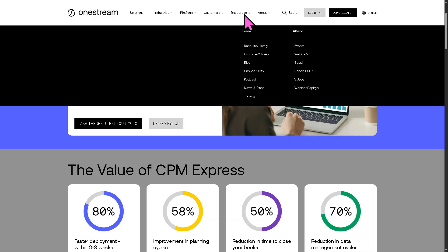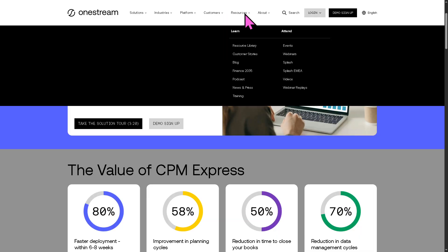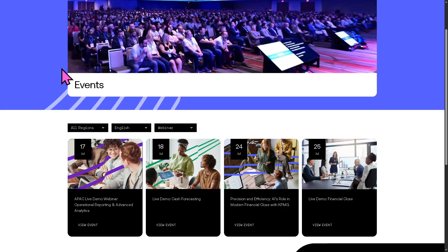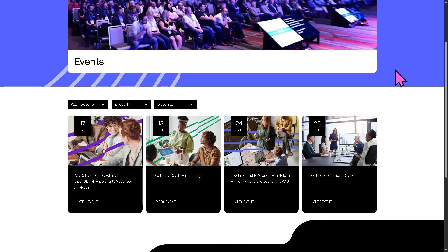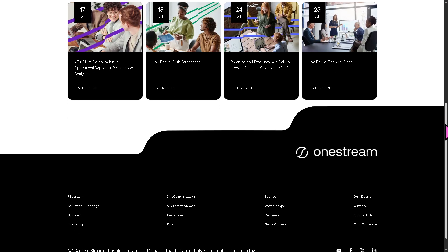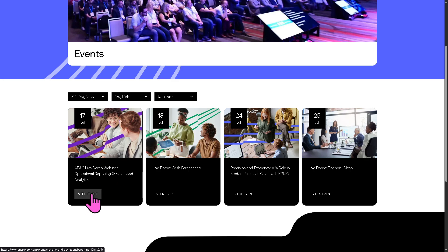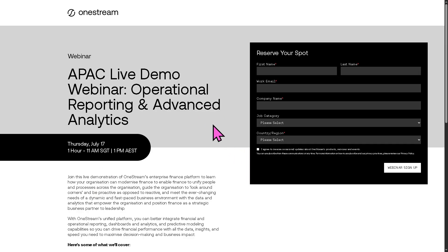If you want to know more about OneStream, you can go to all their resources, including the resource library, customer stories, blog, finance podcast, news, press, and training. A personal favorite is the webinars section, which provides on-demand videos covering topics from industry leaders, speakers, and thought organizations. You can learn so much from these webinars — for example, the APAC live demo webinar. Click 'view webinar' and you can join for free without any cost.